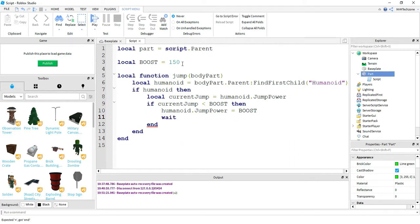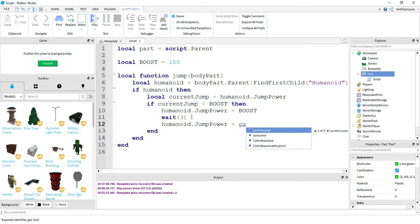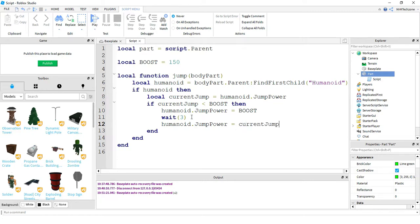After that, I'm going to wait for some time — I'm going to choose three seconds, but you can change this to whatever you like. Basically what this wait block does: it'll give them jump boost, and then after a certain number of seconds it'll take it away. So after this wait block, I'm going to say humanoid dot jump power is equal to current jump. So to recap: if the current jump power is less than boost, meaning he doesn't have jump boost right now, then I set the humanoid's jump power equal to boost. After three seconds, I set its jump power back to the normal jump power.